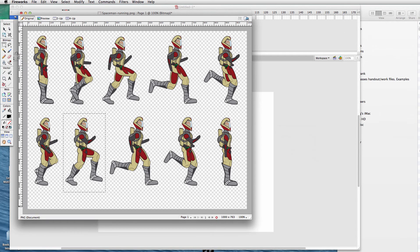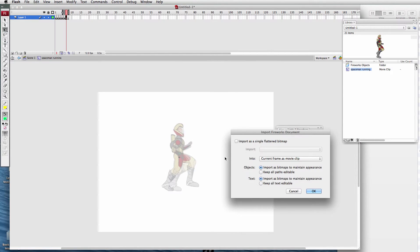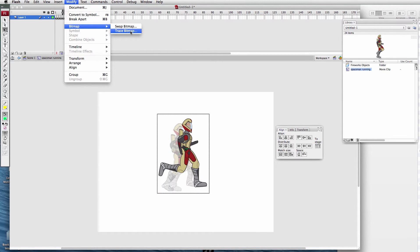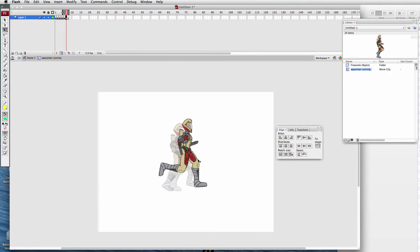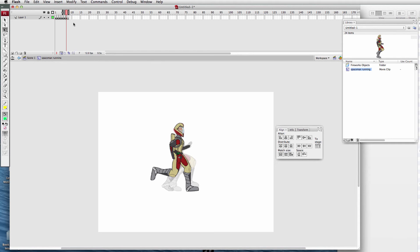Seventh step — back to Fireworks. Seventh in the running motion, Command C copies. Command V to paste. Command B to break apart, or Modify > Break Apart. Modify > Bitmap > Trace Bitmap. Click OK. Align and align. The head's too far in front — move it back.